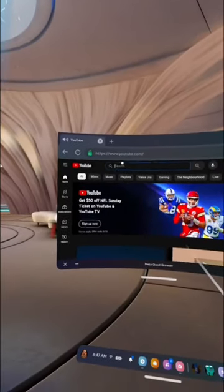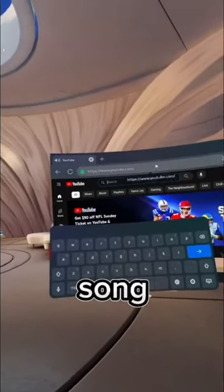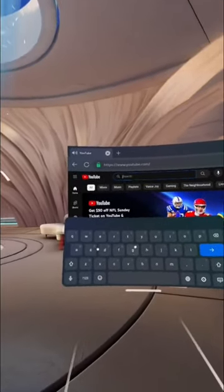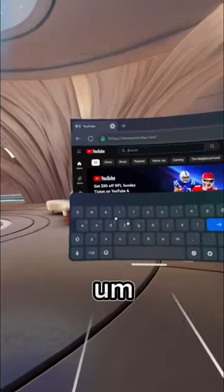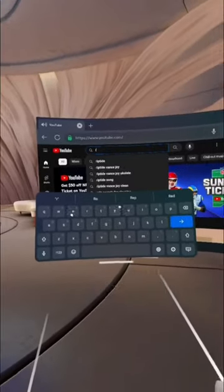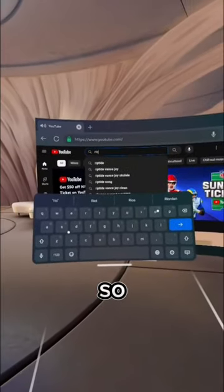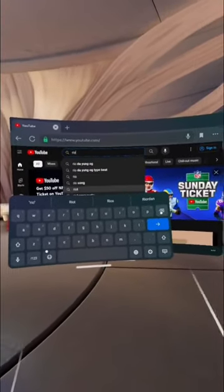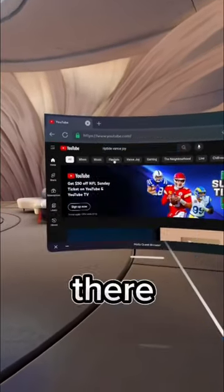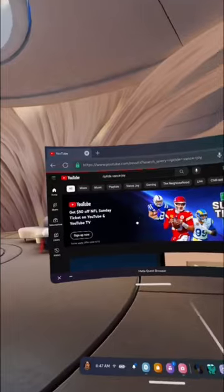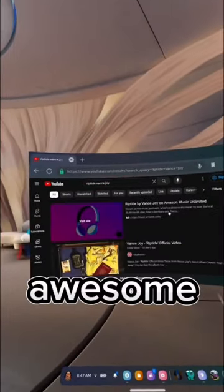You're gonna go to YouTube or Spotify — doesn't really matter. Then you're gonna search a song, so we'll search Riptide. So there it is. Awesome.